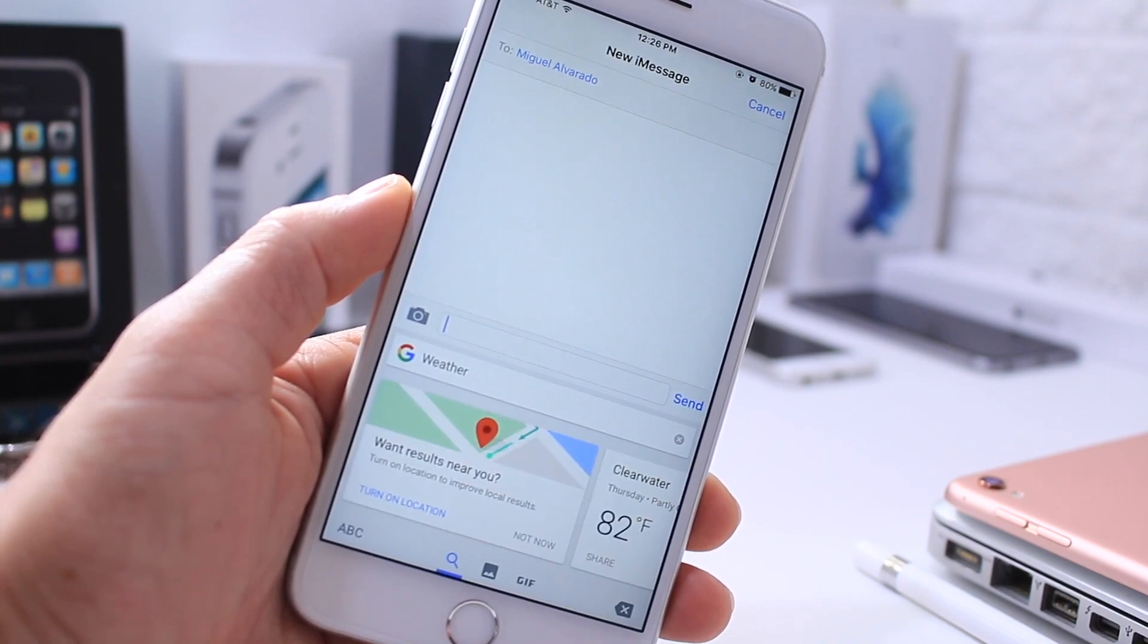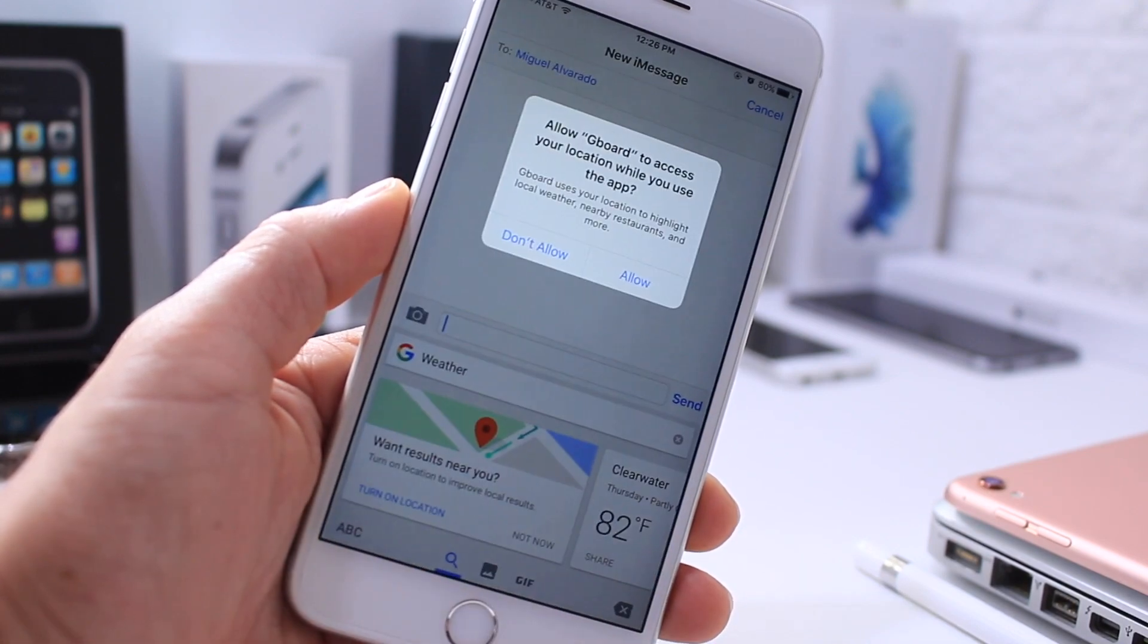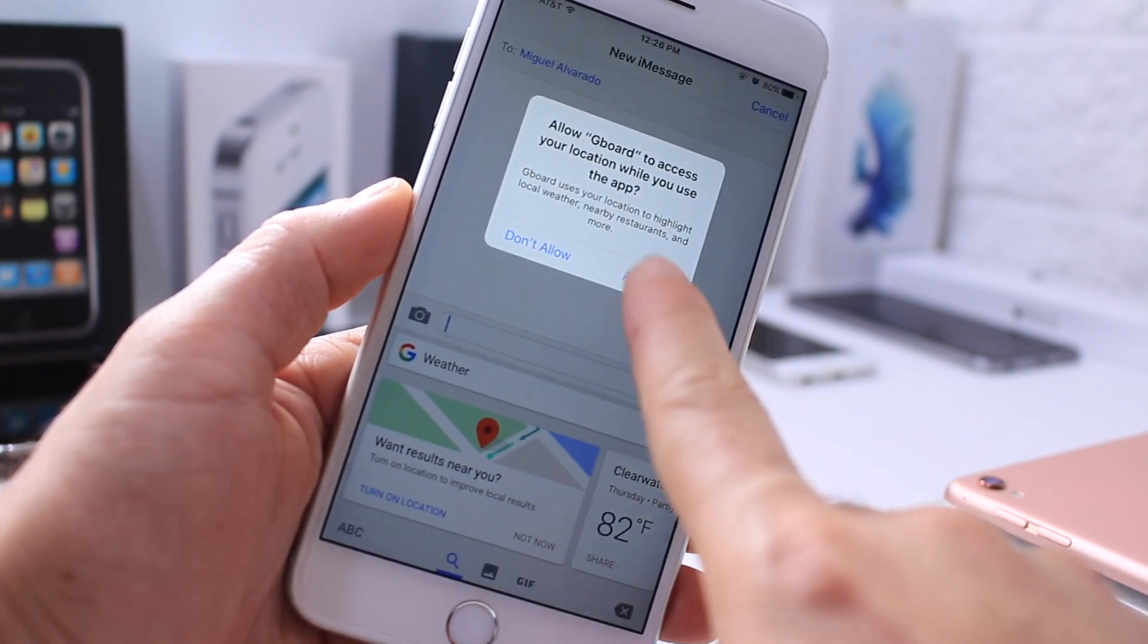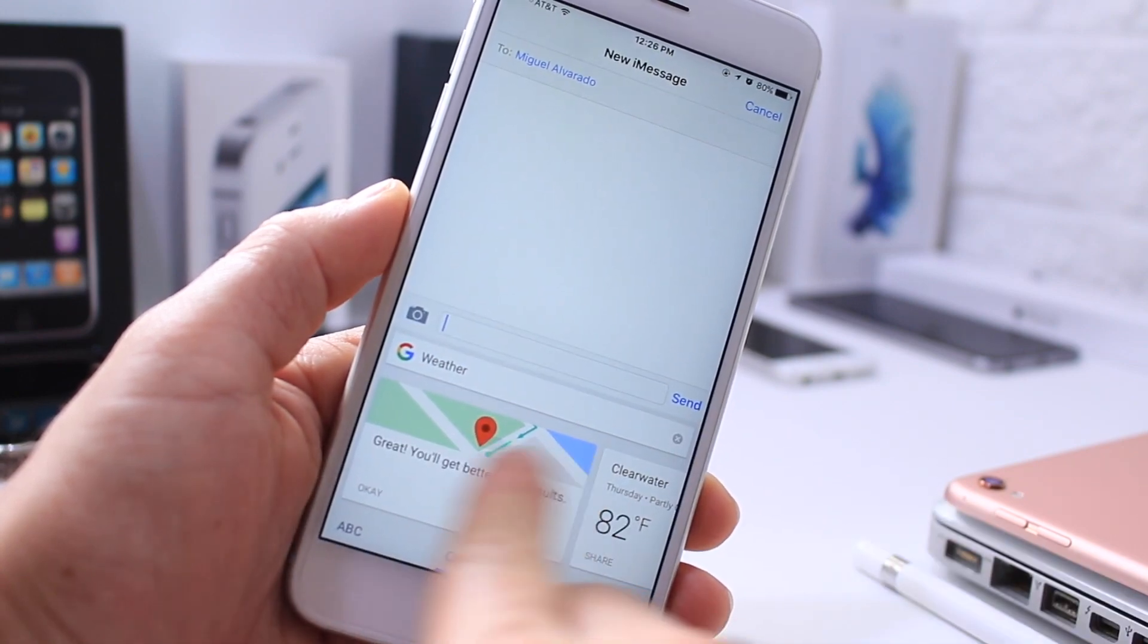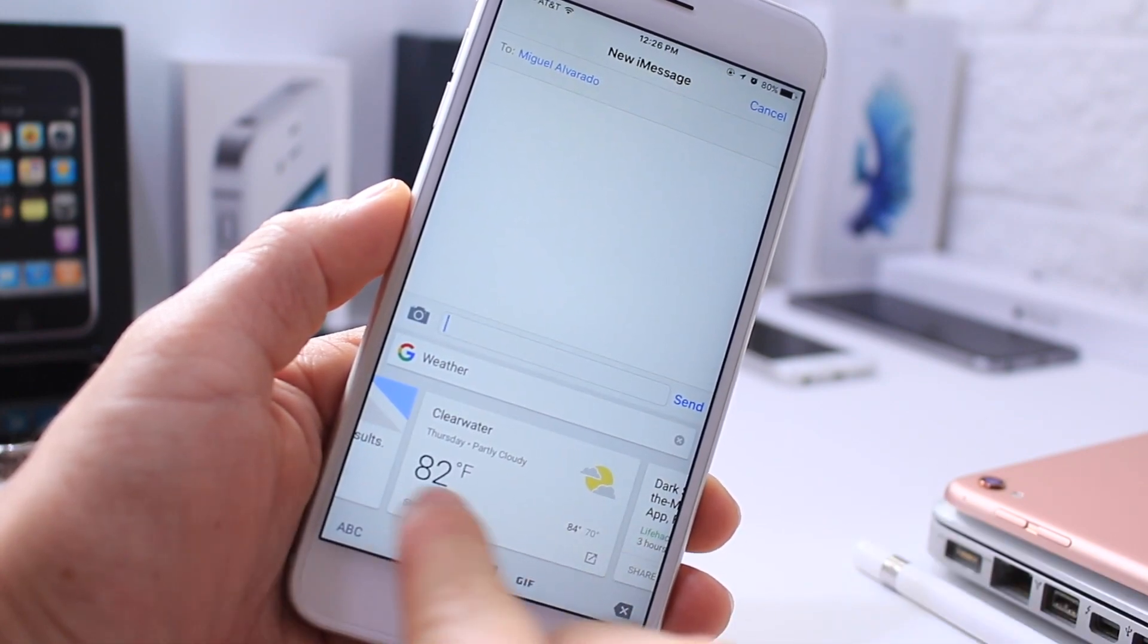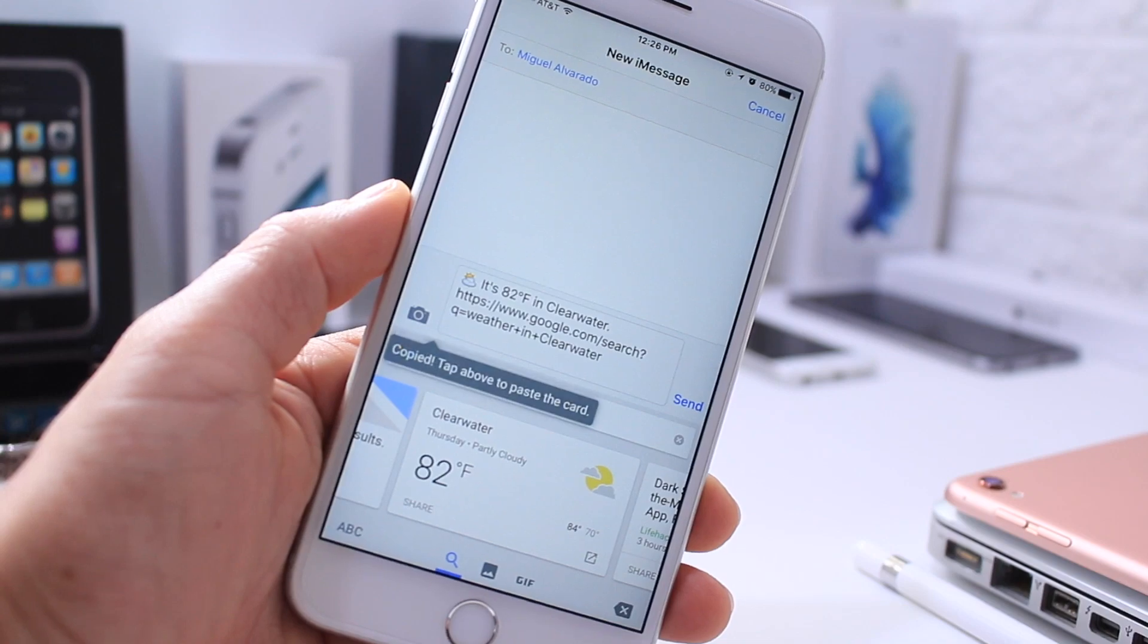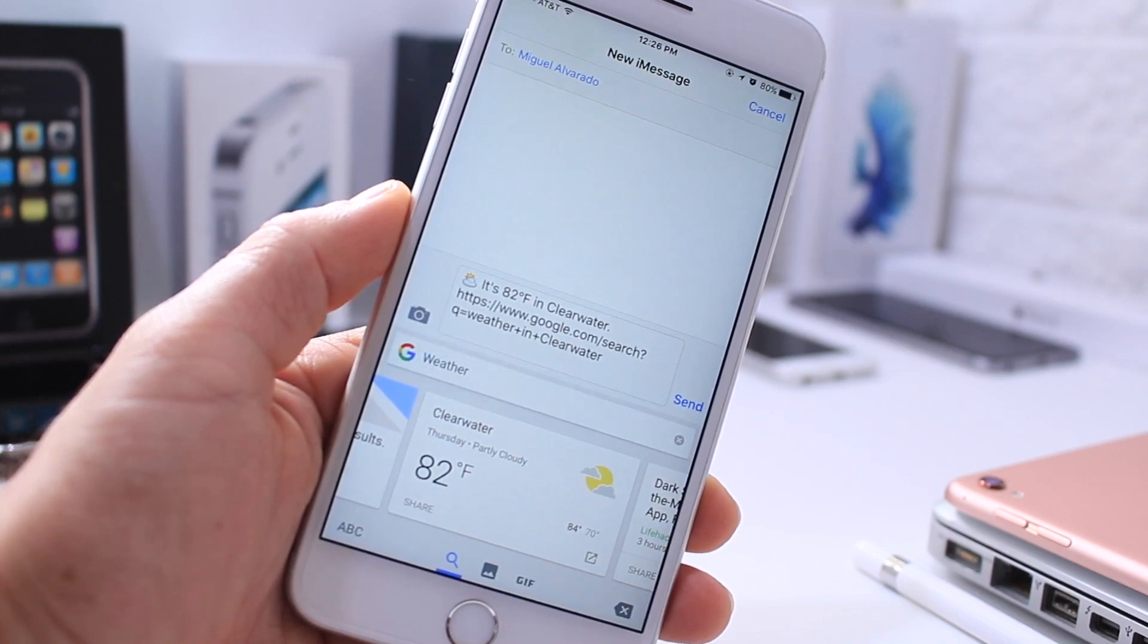If I type on weather, I can turn on location services, and it will give me the weather location for my particular area or whatever area I like. And then I can share this information via text message directly from the keyboard.